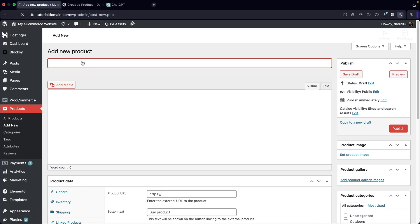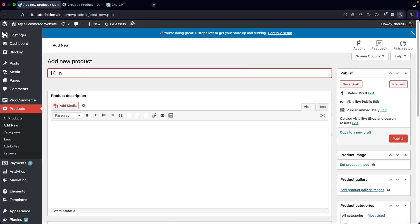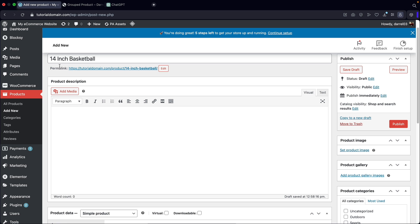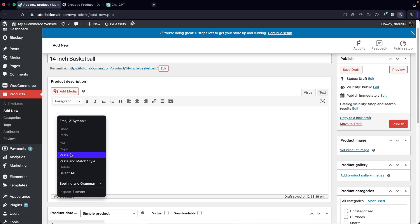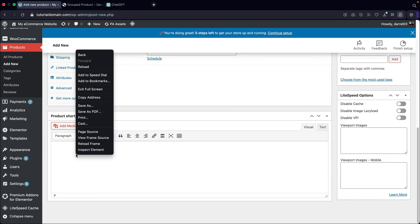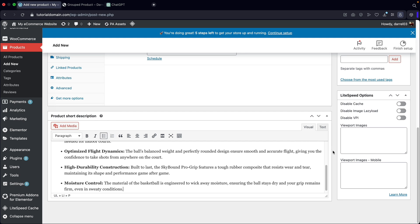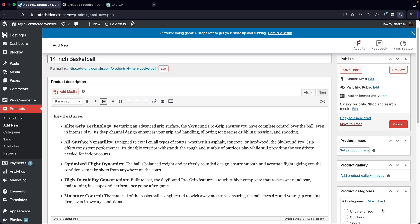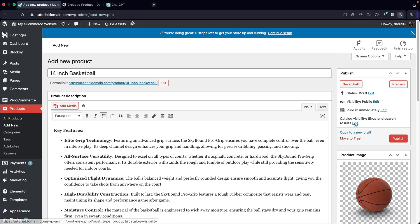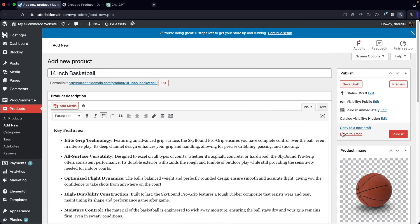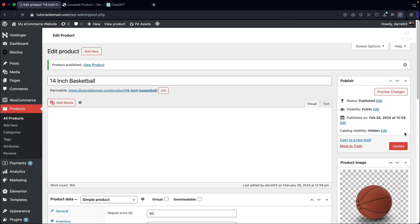Over here let's click on add new. This will be something like a 14 inch basketball. You can go ahead and add product description about this 14 inch basketball, but I'm just going to enter demo content for now. For product data I'll select simple product and set the price to $50. You don't really need to enter the description if you don't want to — it's strictly optional. I'll go ahead and add in the product image of the basketball. Before we publish this, over here under catalog visibility I want to make sure that this is hidden — you do not want this to appear on your shop. I'll click okay and then click publish.